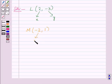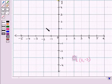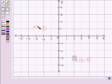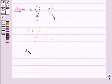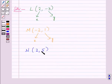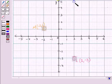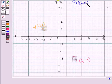The x-coordinate of M is negative and y-coordinate is positive, so it will lie in the second quadrant. This is point M with coordinates minus 2, 1. The next point is N with coordinates 2, 5. Both x and y-coordinates are positive, so it will lie in the first quadrant. This is point N with coordinates 2, 5.